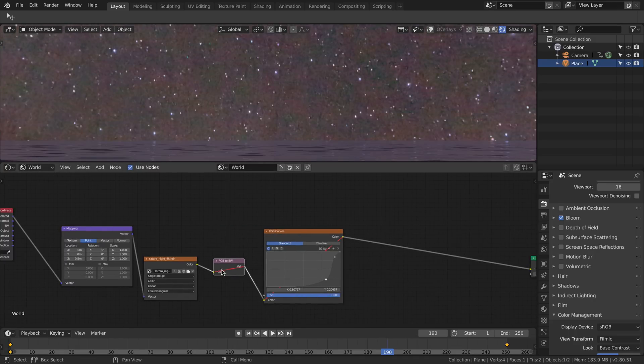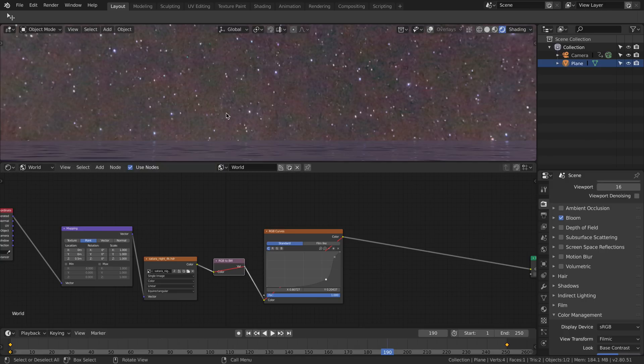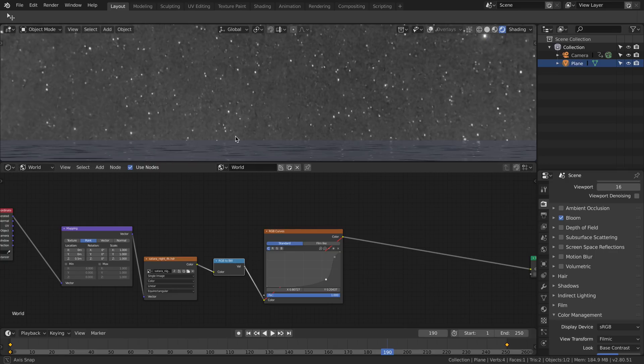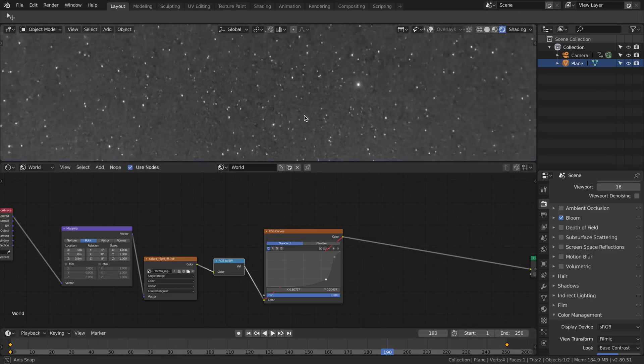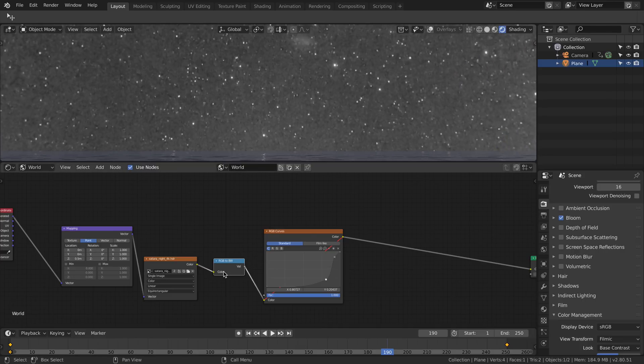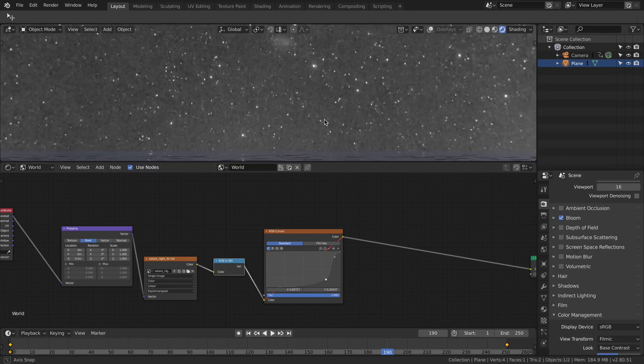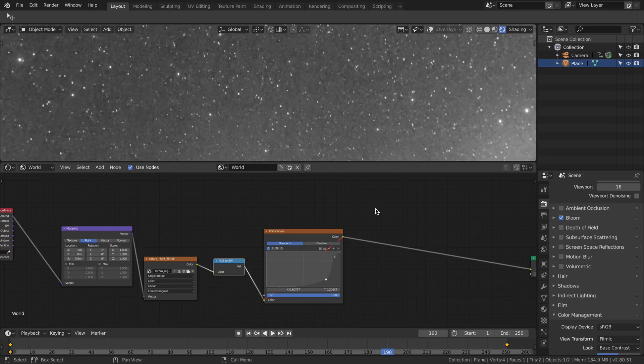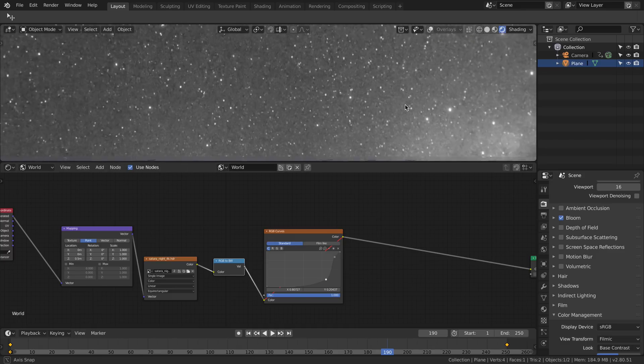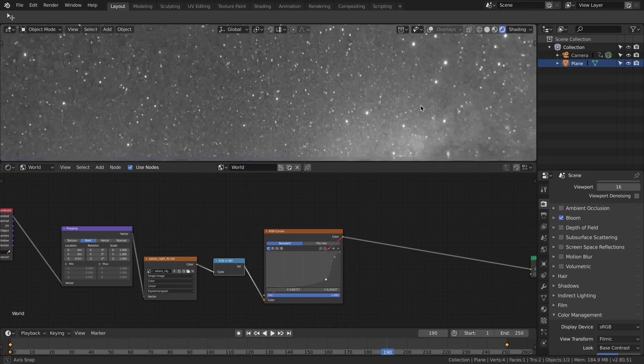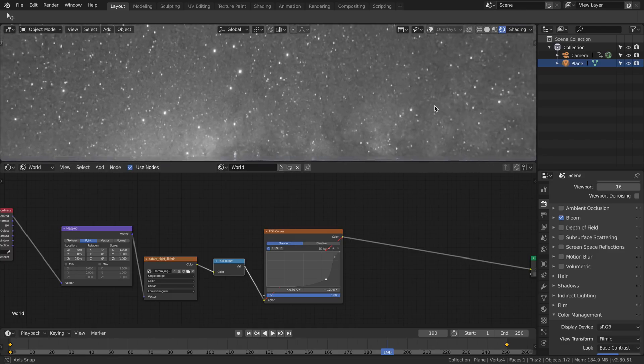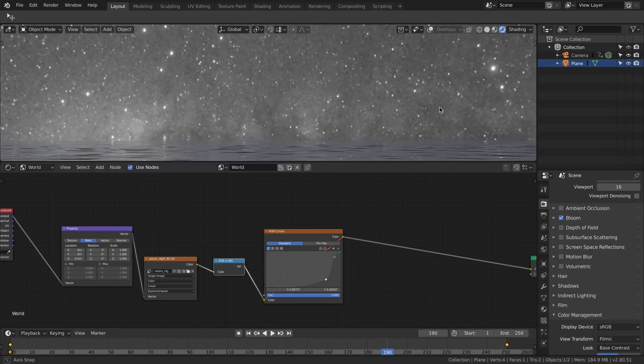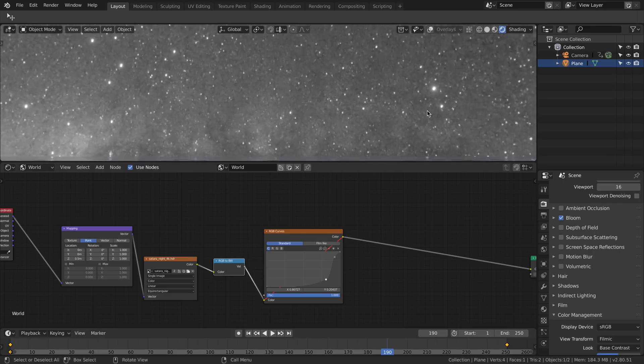Then I would change RGB to black and white, so with this node here. And the reason is because I don't want any color in the sky. I would also now try to clean this noise and keep only the brightest dots in the sky, which are the stars that I need.